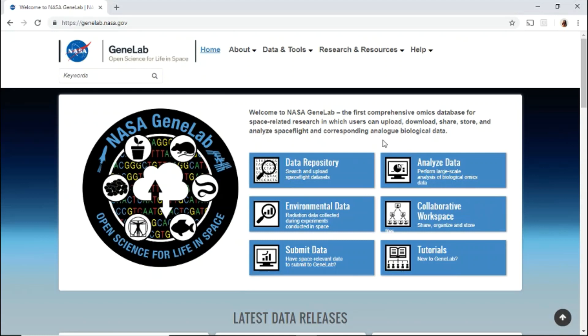Welcome to NASA GeneLab. GeneLab is the first comprehensive omics database for space-related research in which users can upload, download, share, store, and analyze spaceflight and corresponding analog biological data.